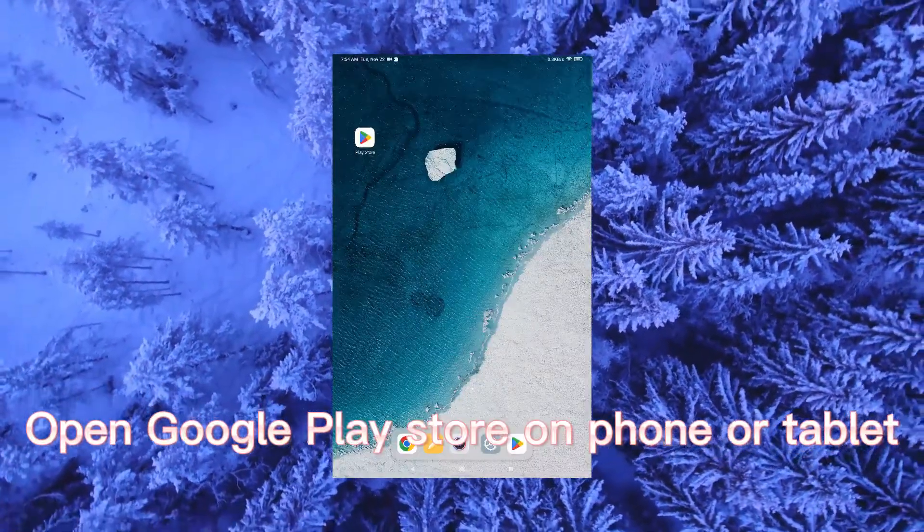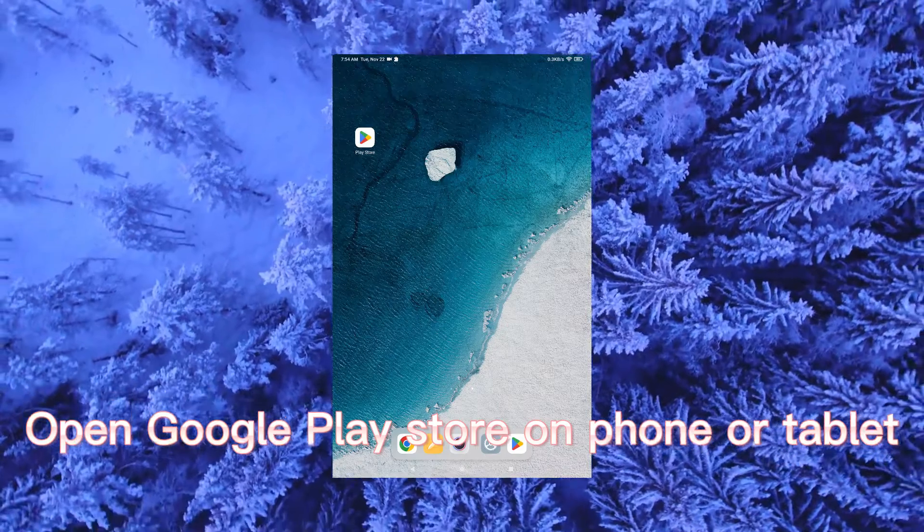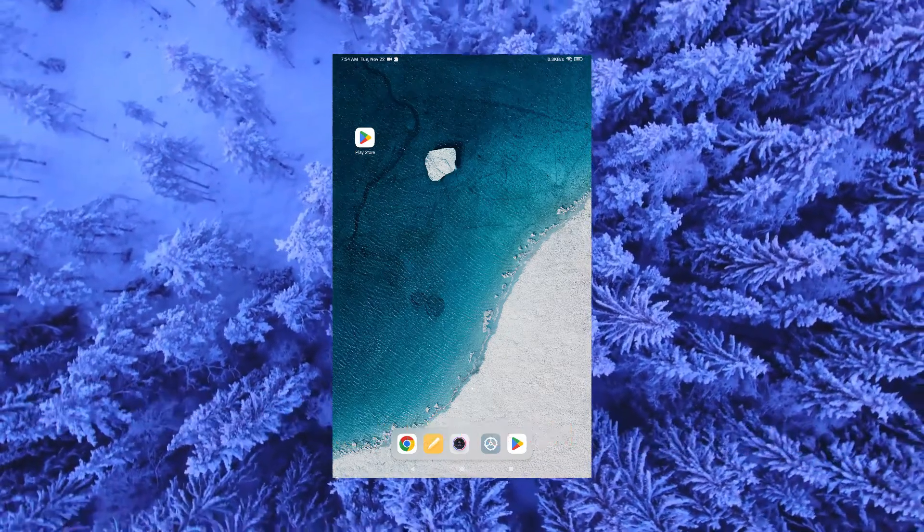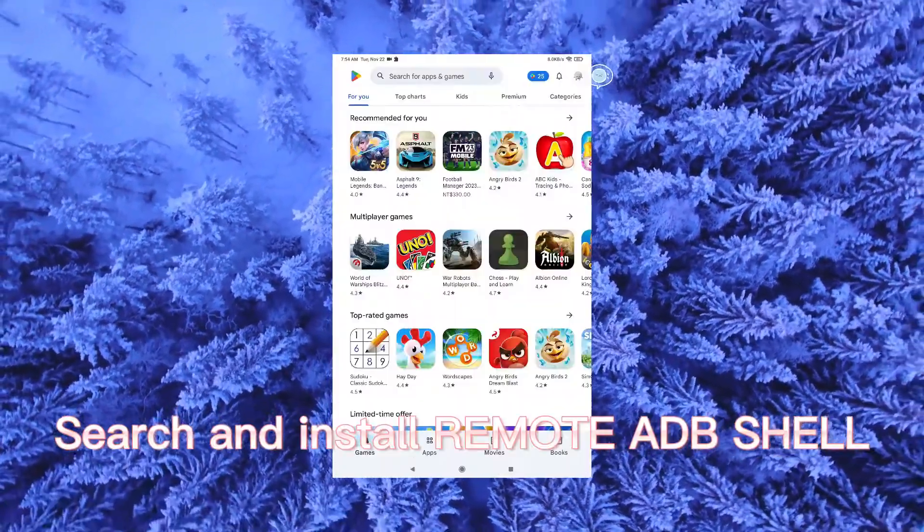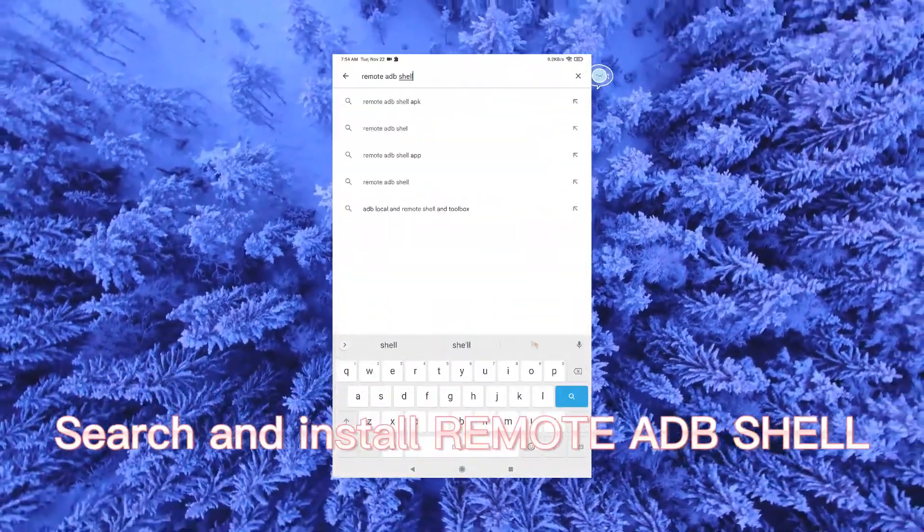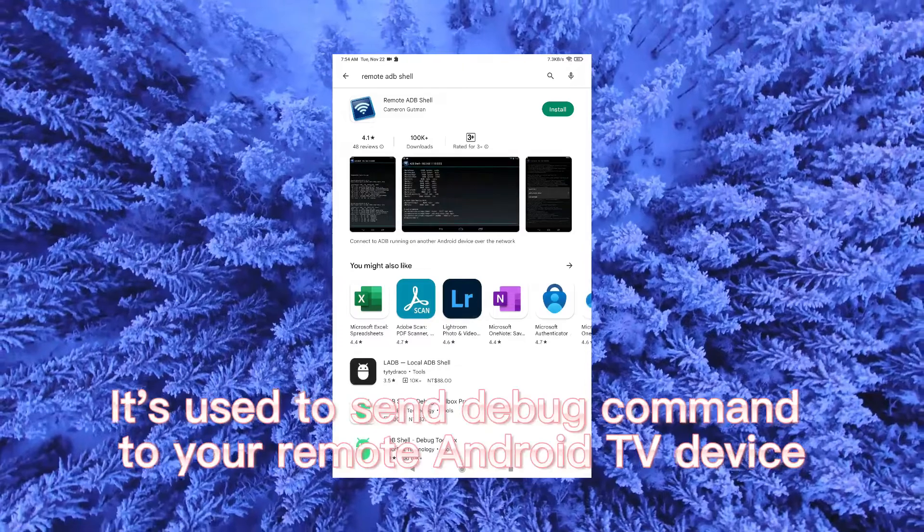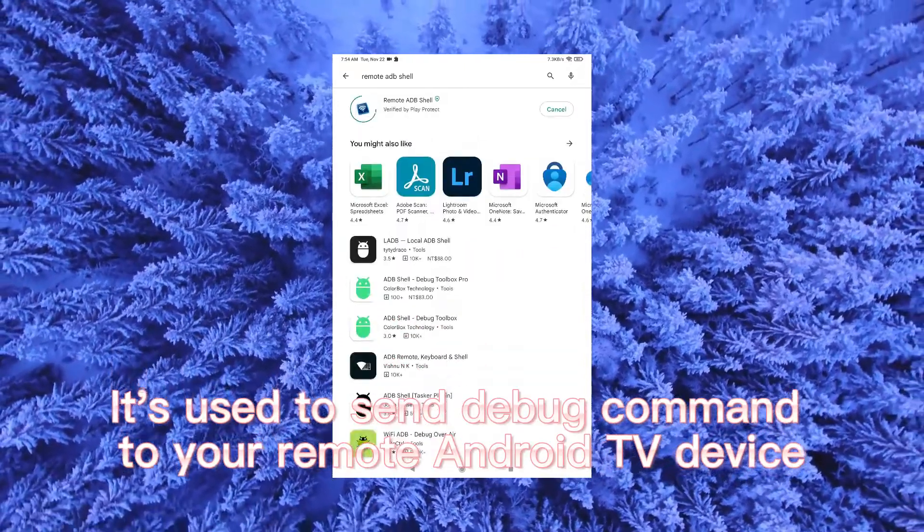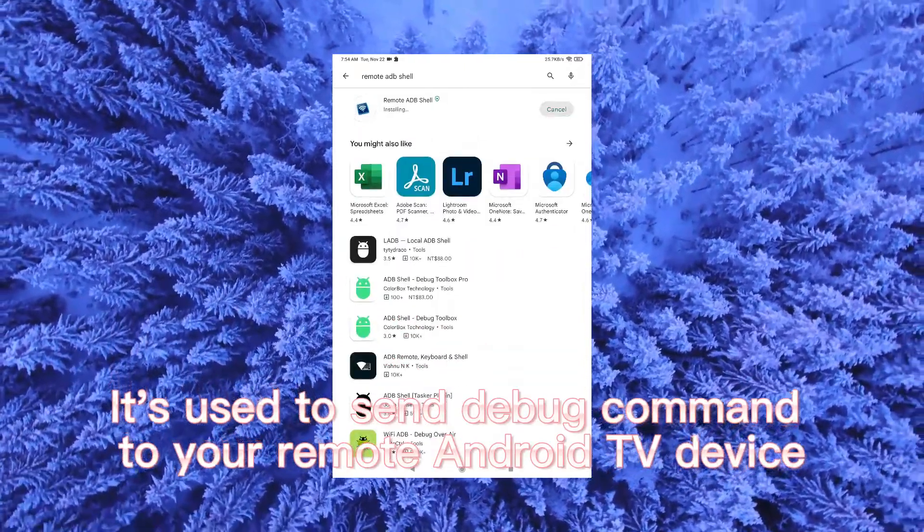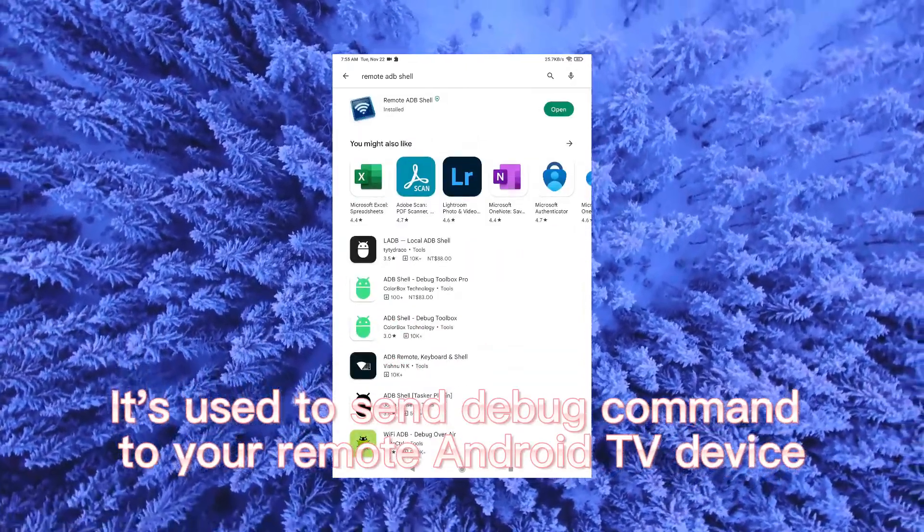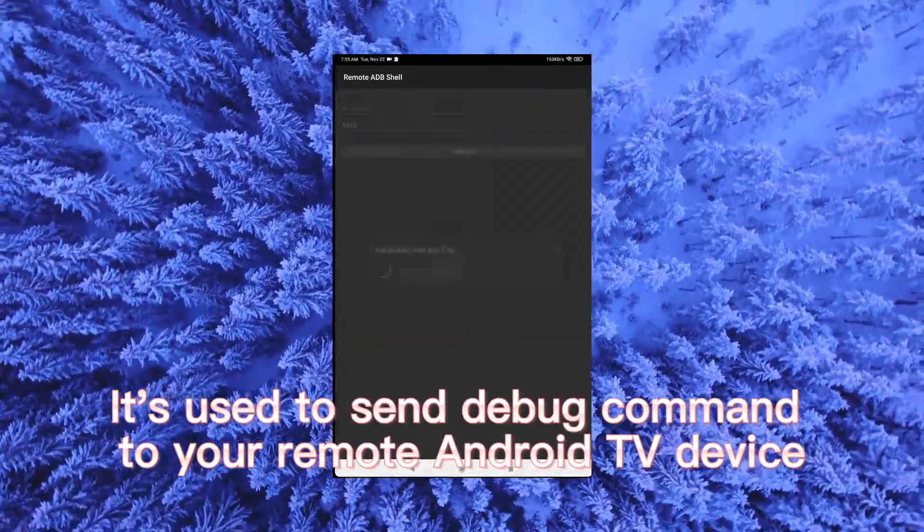Open Google Play Store on phone or tablet. Search and install remote ADB shell. It's used to send debug commands to your remote Android TV device.